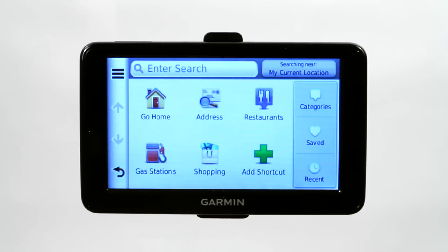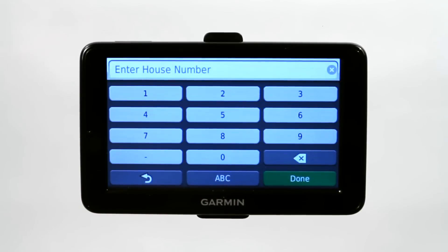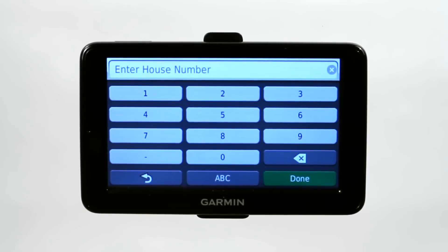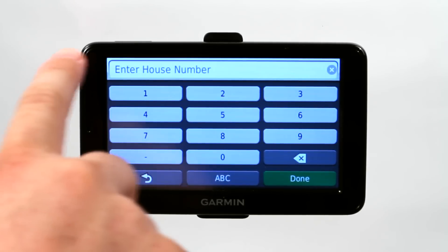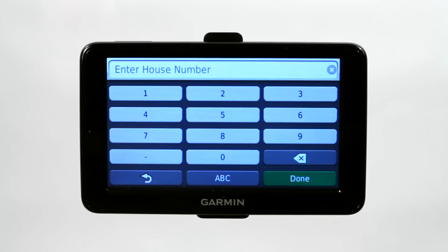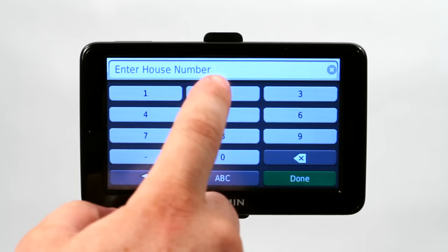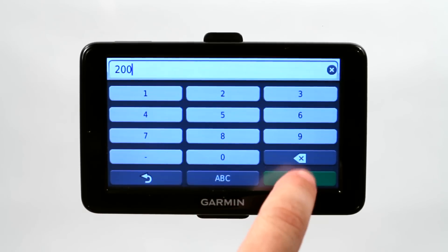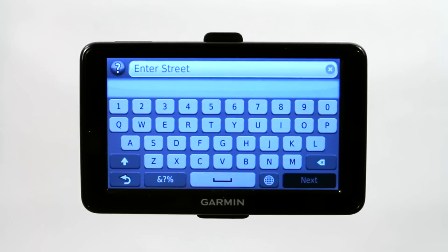We're going to go ahead and enter an address today. So let's say I want to look for the Sun Suites Motel in Plano, Texas. It says to start by entering the house number, which in this case is going to be 200. I'm going to go ahead and select done.